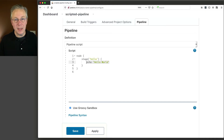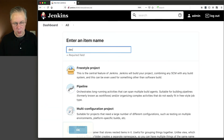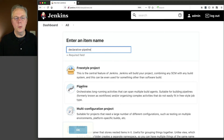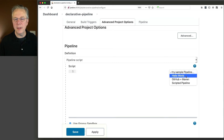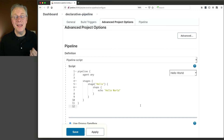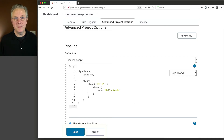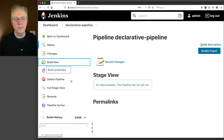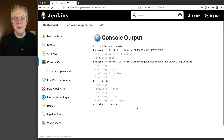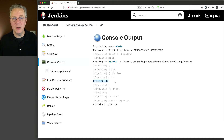Now let's create a declarative job. Click on dashboard, new item, and we'll call this 'declarative pipeline'. We'll click on pipeline and click OK. Again, we'll scroll down to the pipeline script section and try the hello world sample. This hello world is exactly the same as what we just did with our scripted syntax pipeline. The scripted syntax was five lines; this declarative version is roughly 11 lines with the extra spacing. Let's save it and click build now. When we look at the output, we can see it ran on agent 1 and echoed out 'hello world' — the exact same output as our scripted syntax pipeline.